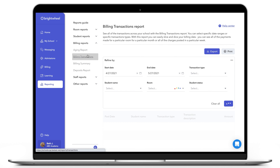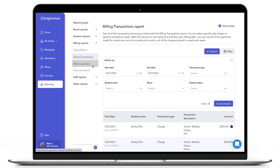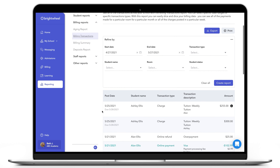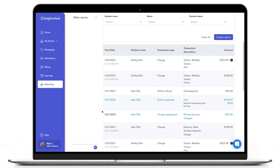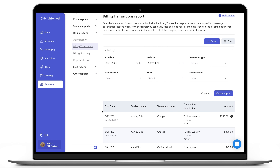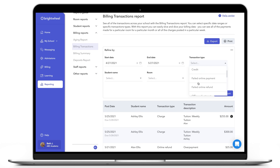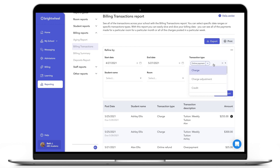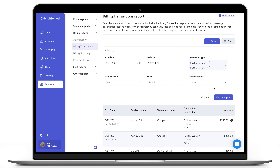The Billing Transaction report shows all transactions at your center for a specific date range. You will see the charges, credits, offline payments, and online payments that have been made. You can use the Refine By box to filter what date you are looking for. For example, if you want to see all payments that have been made, you can use the dropdown under Transaction Type and click on Online Payment and Offline Payment. Then click Create Report to see all the payments.